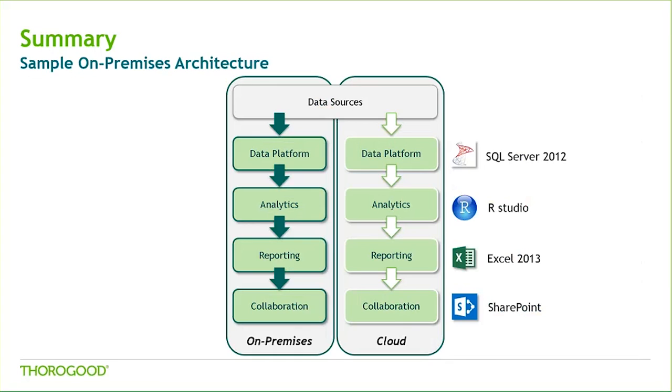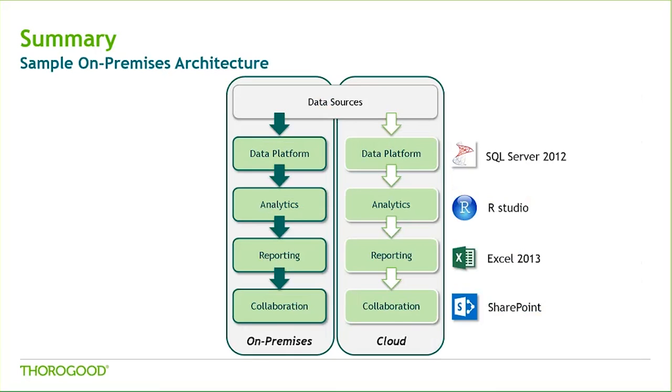Traditionally, BI architecture was built entirely on-premises. The slide here shows an example of a fully on-premises architecture, with SQL 2012 as a data platform, analytics in R, reporting in Excel, and collaboration in SharePoint. Taking a look at the poll results, I see there are many people attending the webcast today, who are actually already incorporating a few cloud-based tools into your architecture.